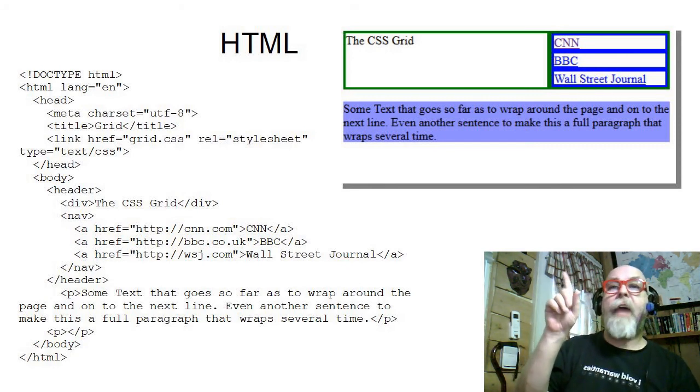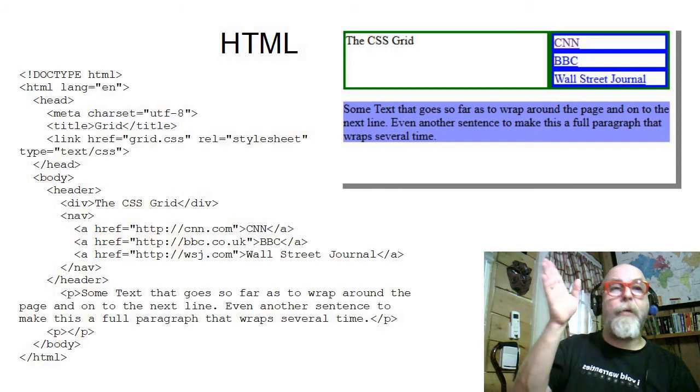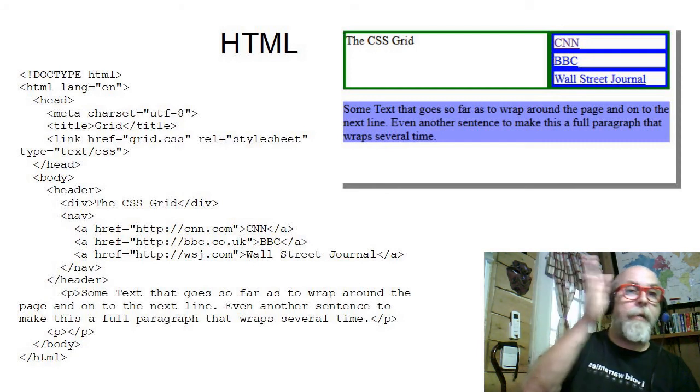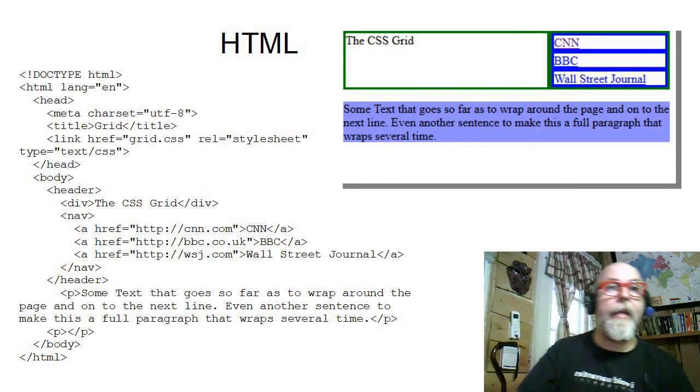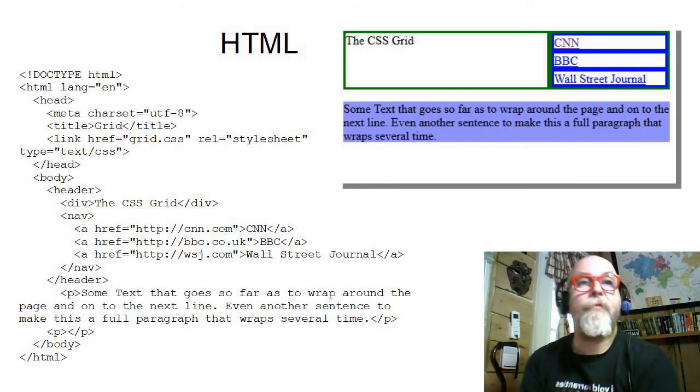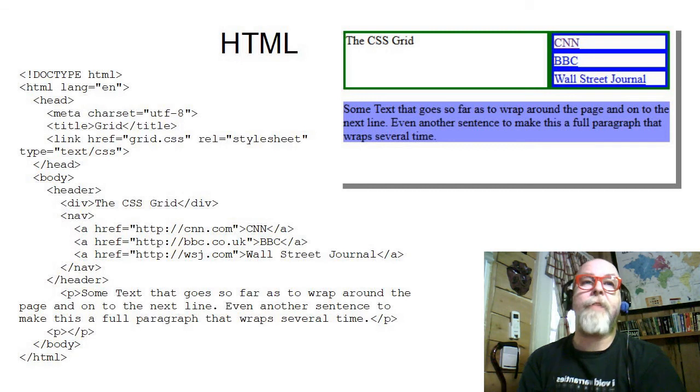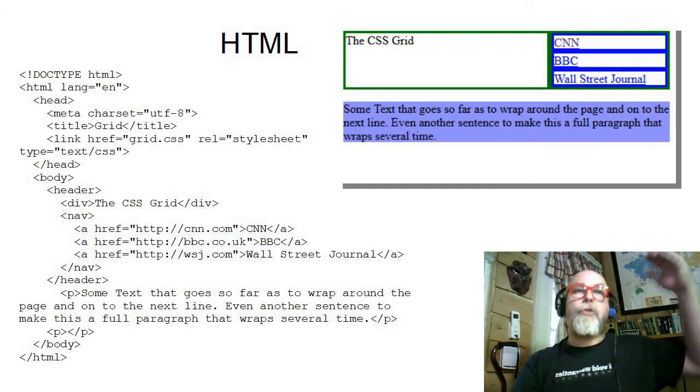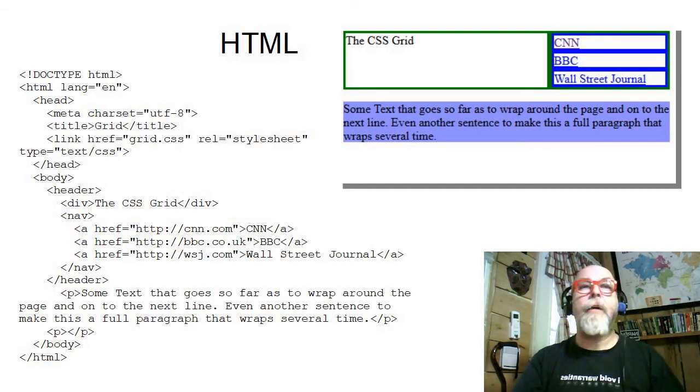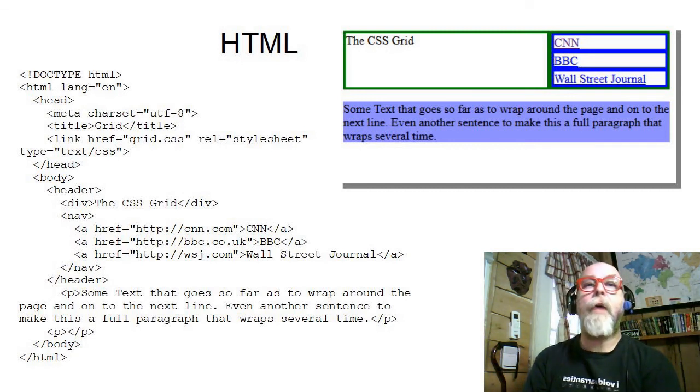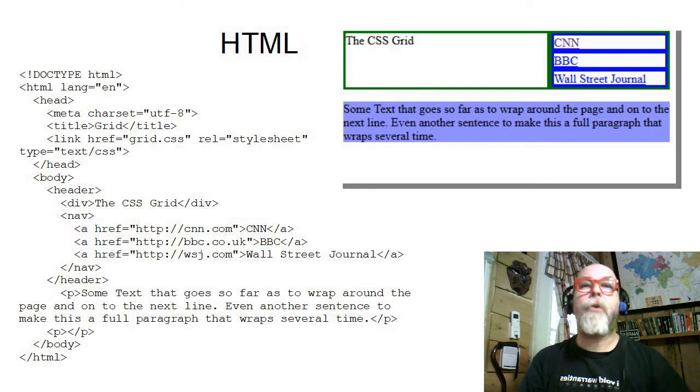And then it contains the nav as the second child. So the nav then is also a grid with one column. So the A tags that would normally print side by side in a flow kind of method now show down one at a time.